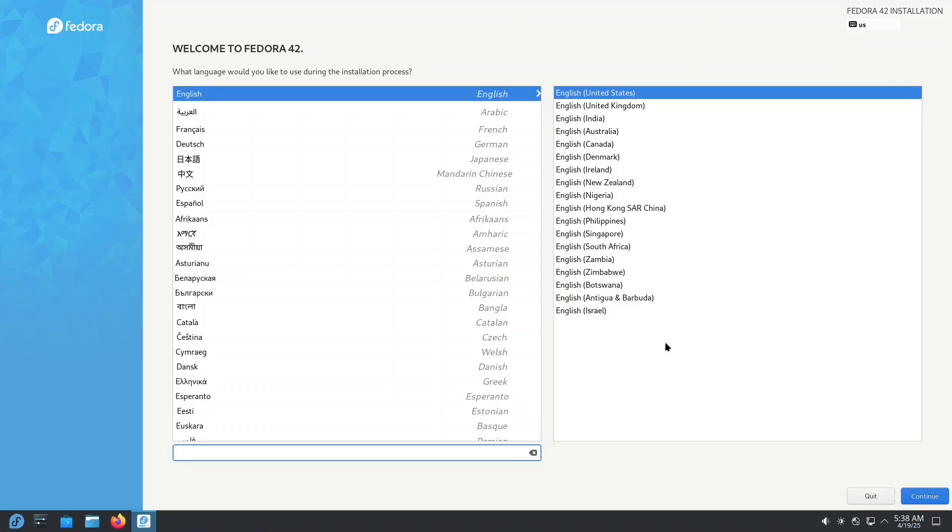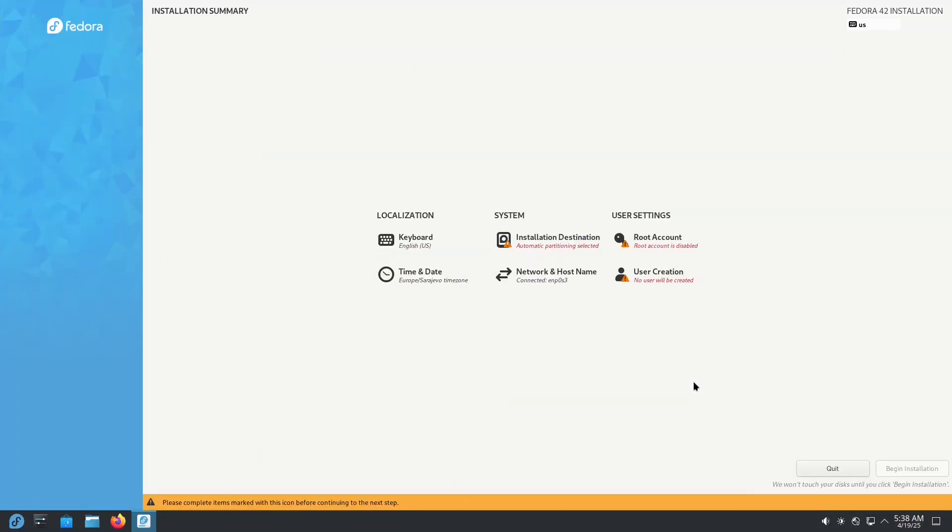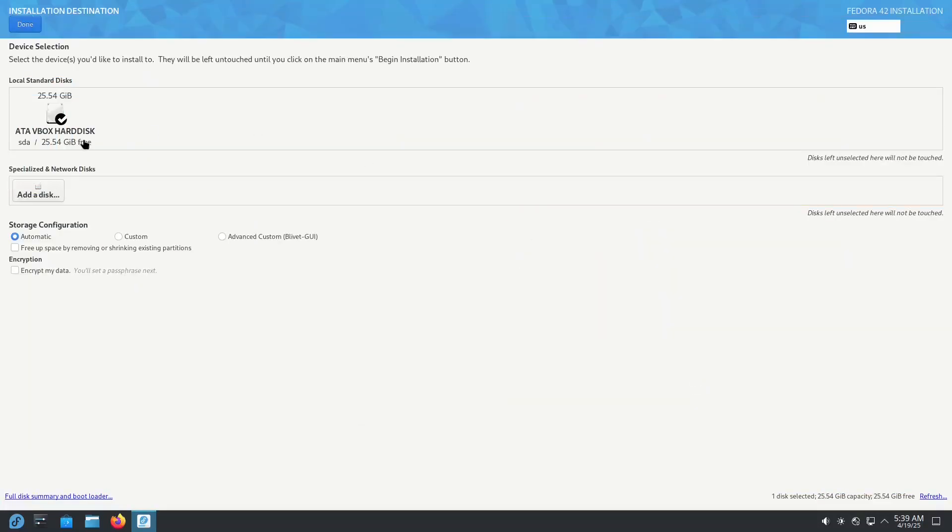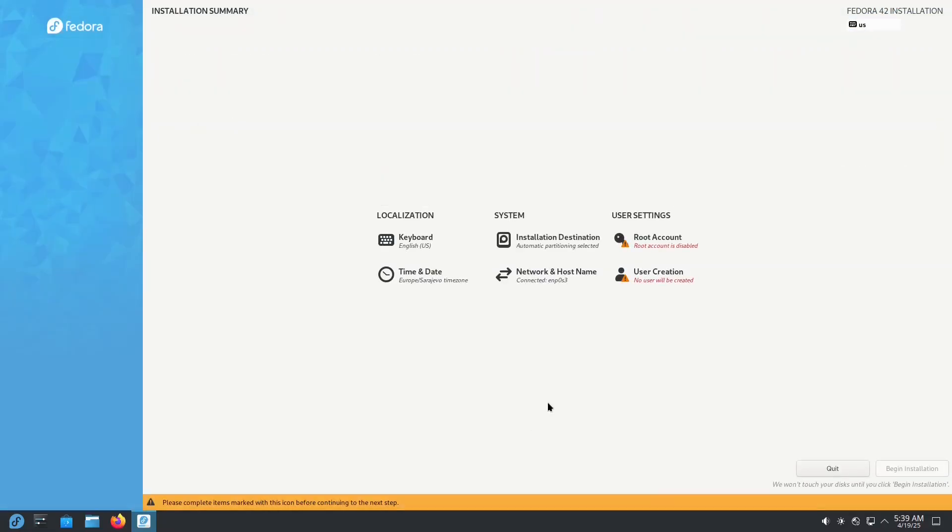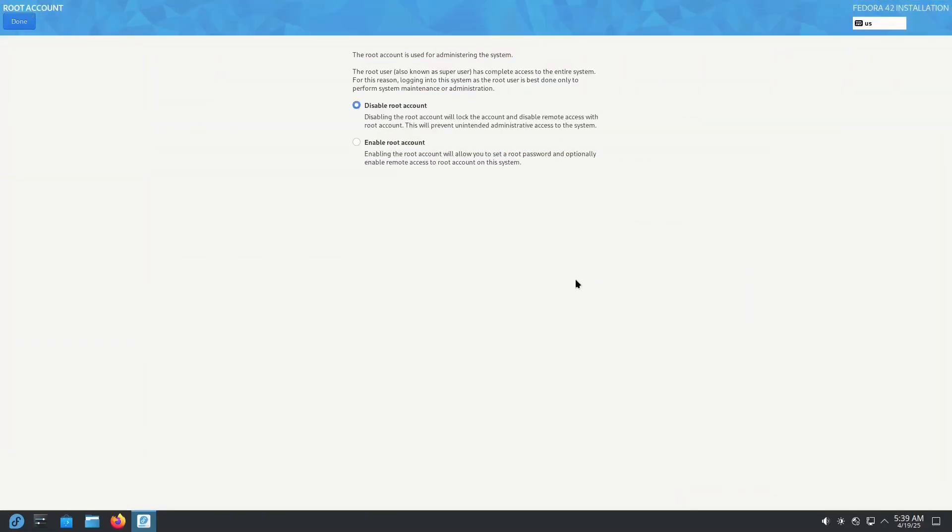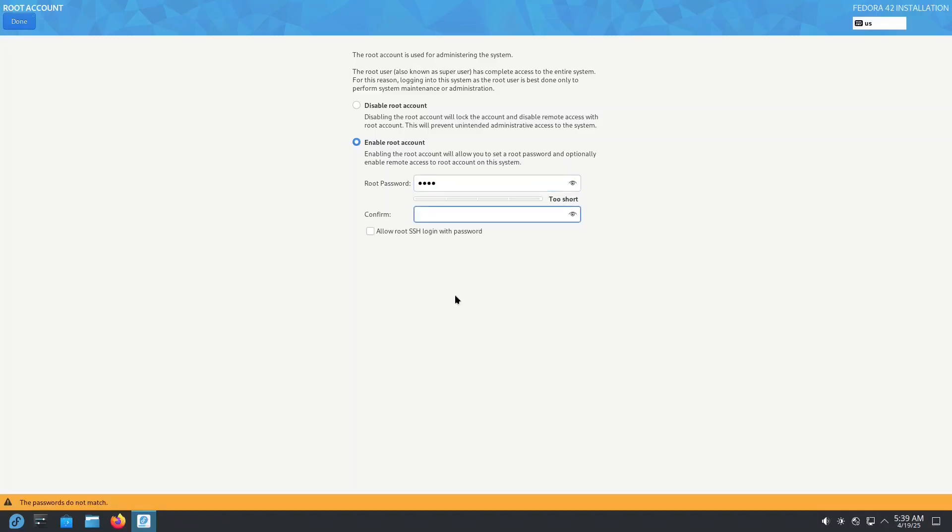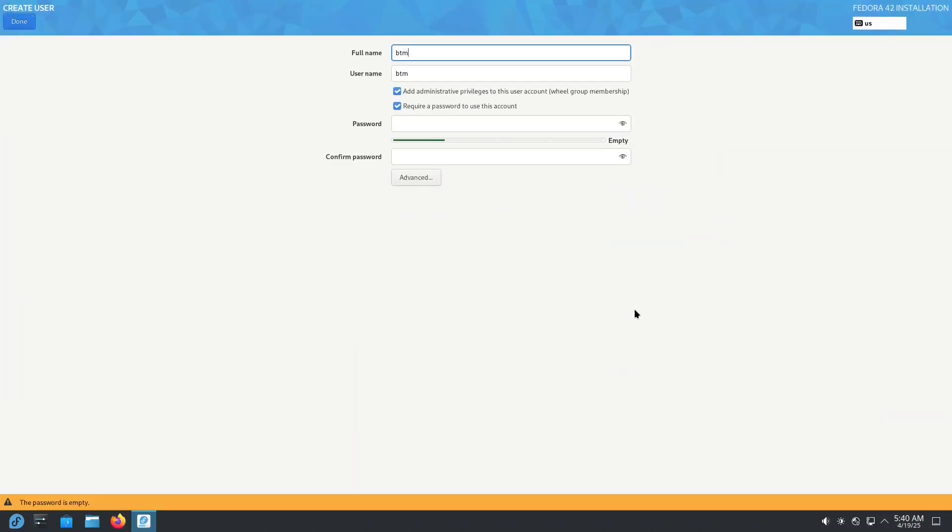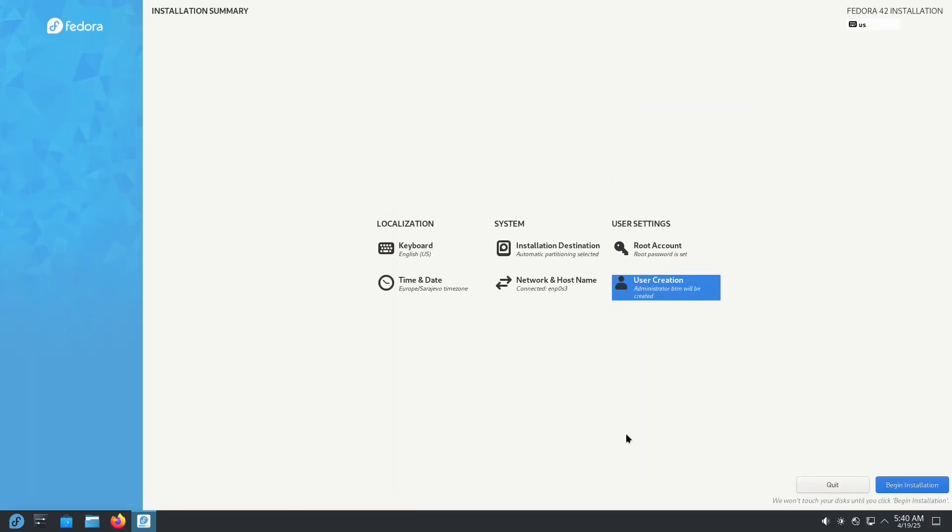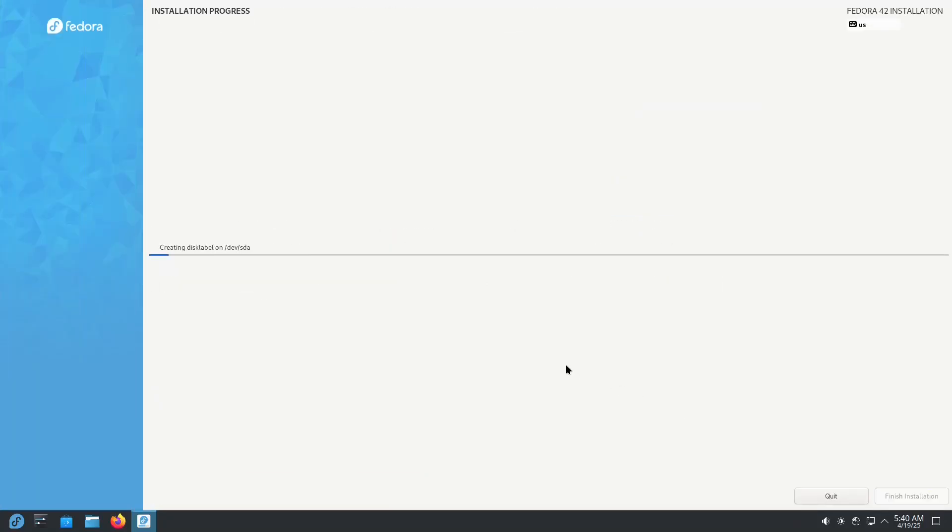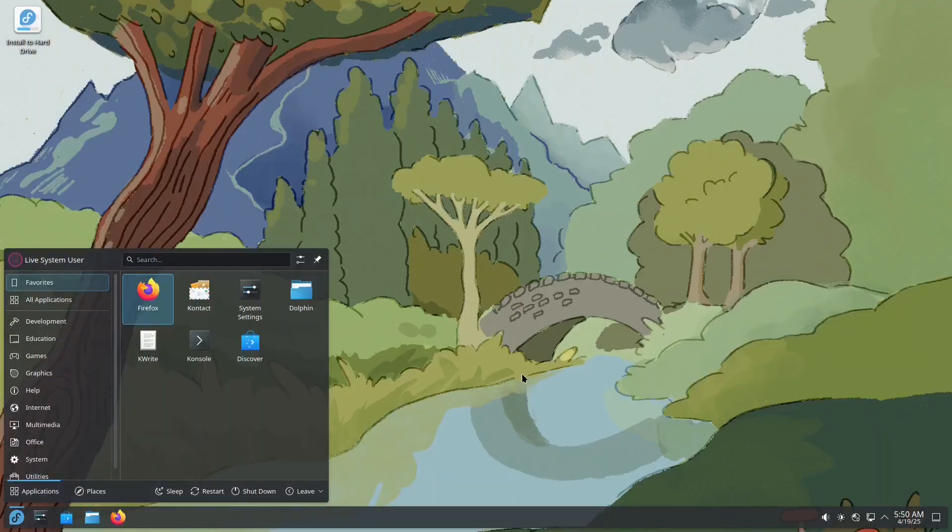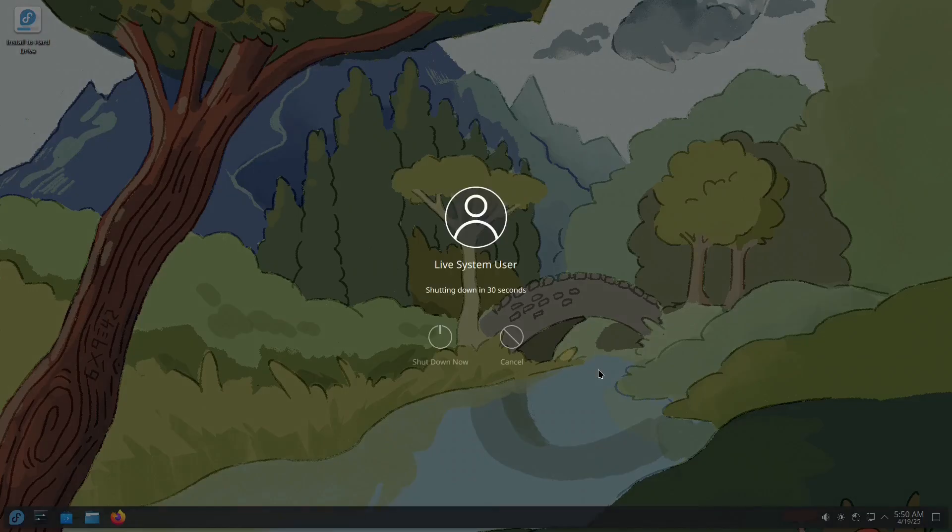Choose the language you want to use, select the destination drive, create a root account for system administration, create your regular user account, then simply click on the Begin Installation button and let the system do the rest. Once it's done, shut down the live session and that's it.